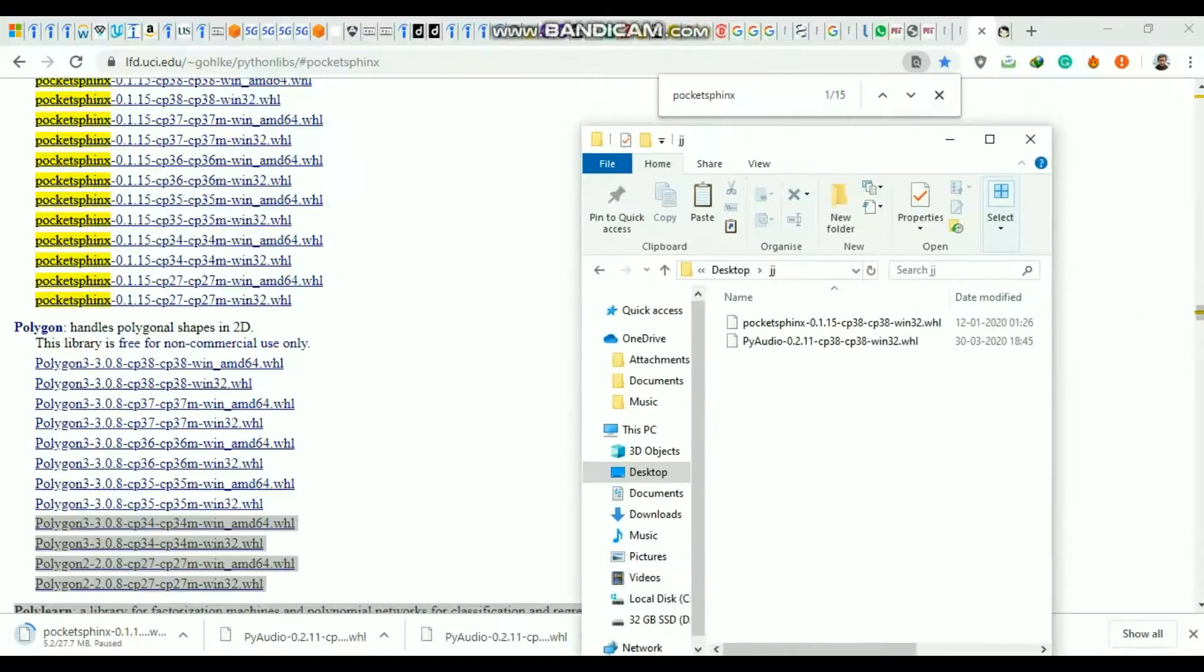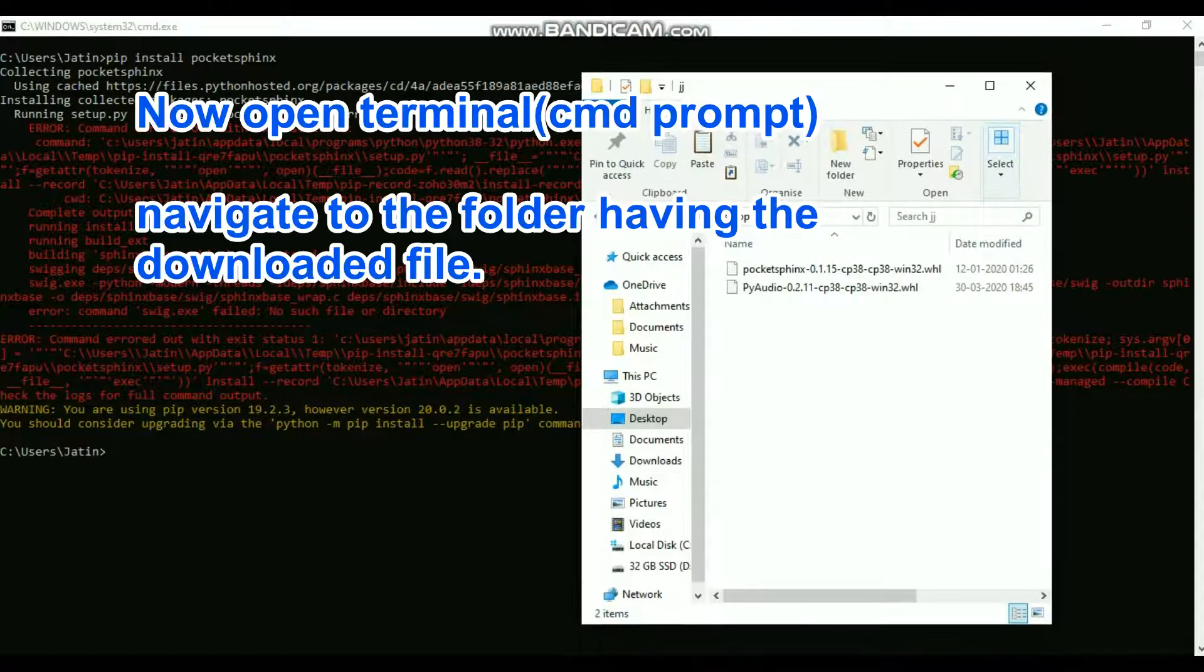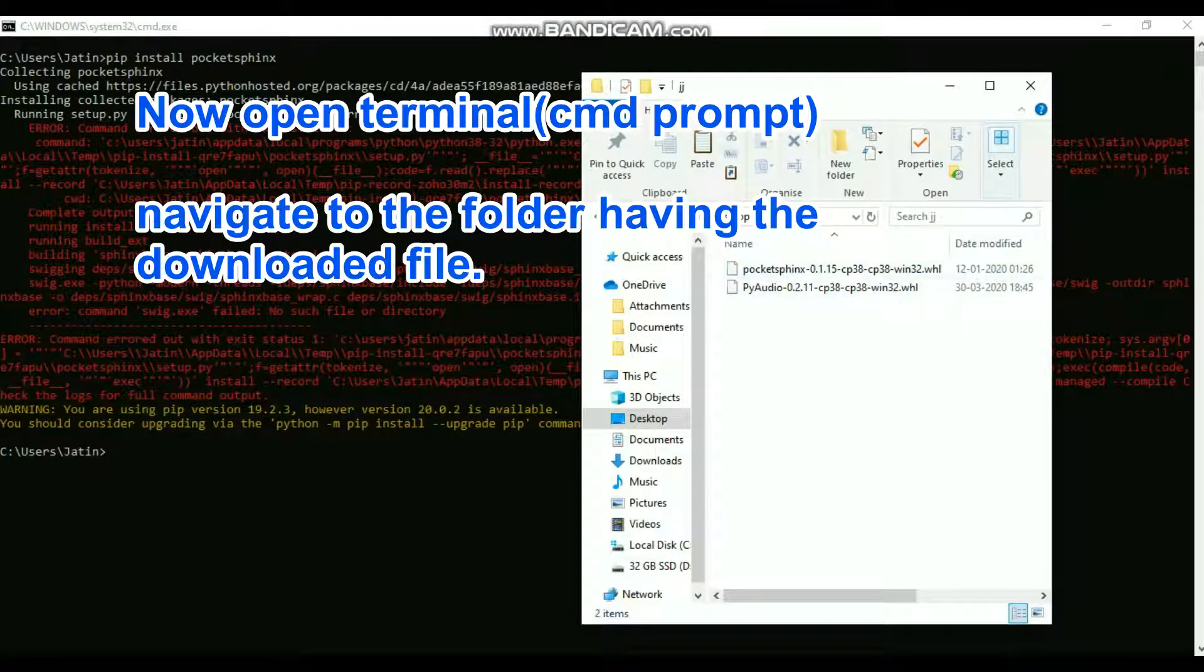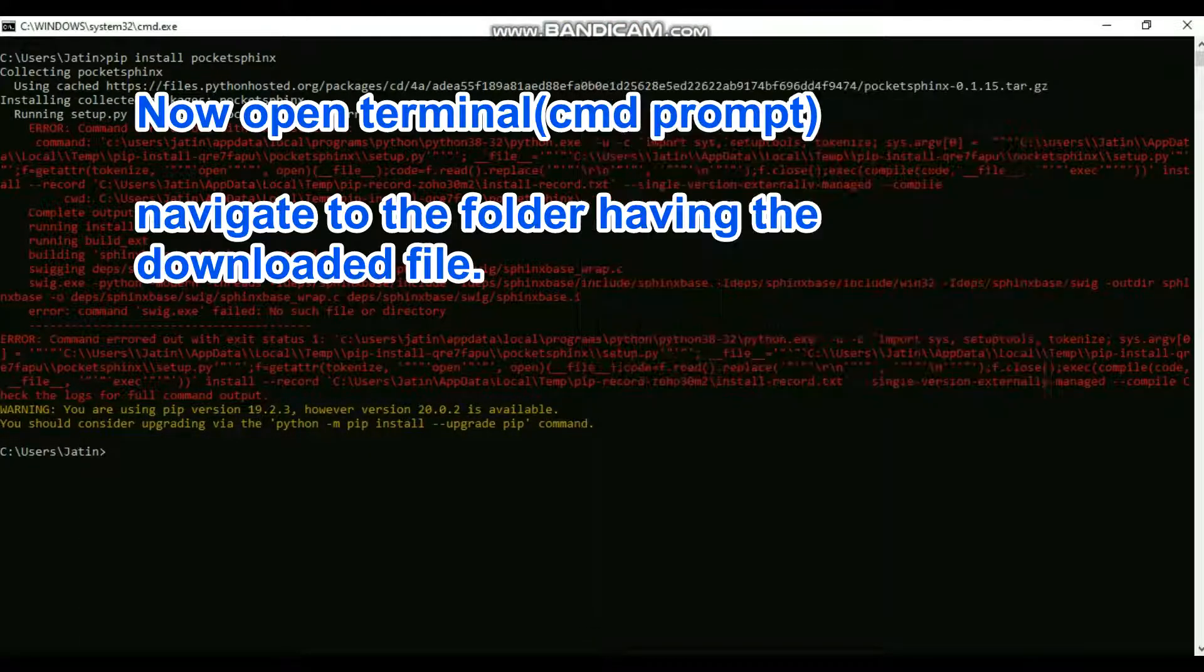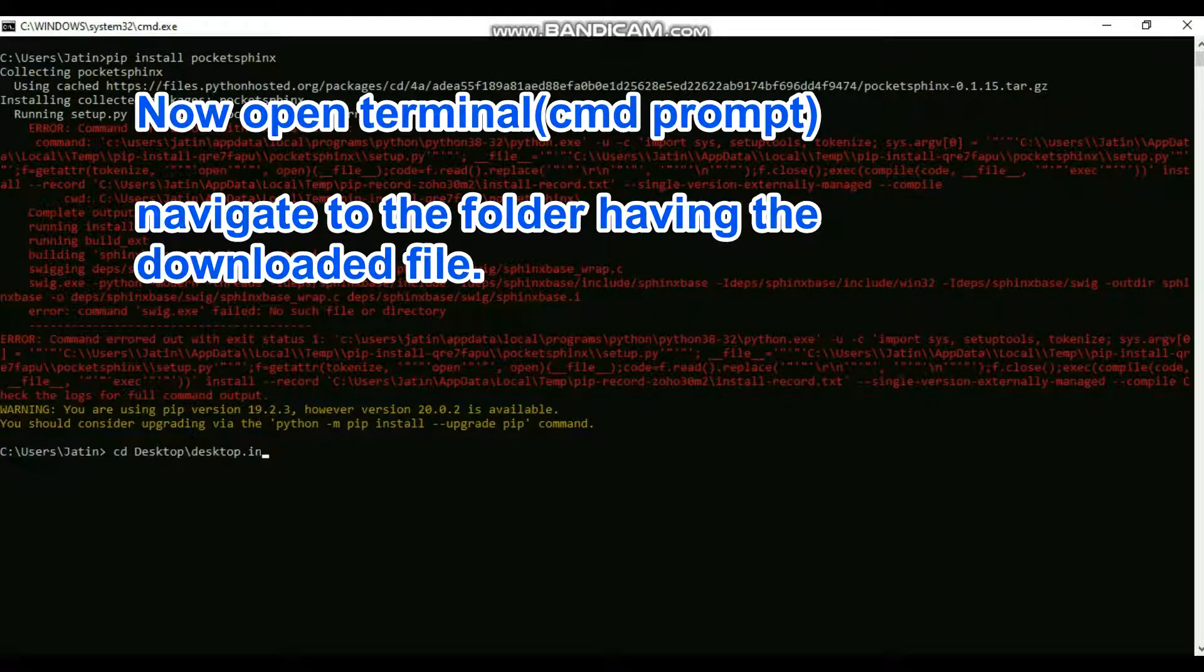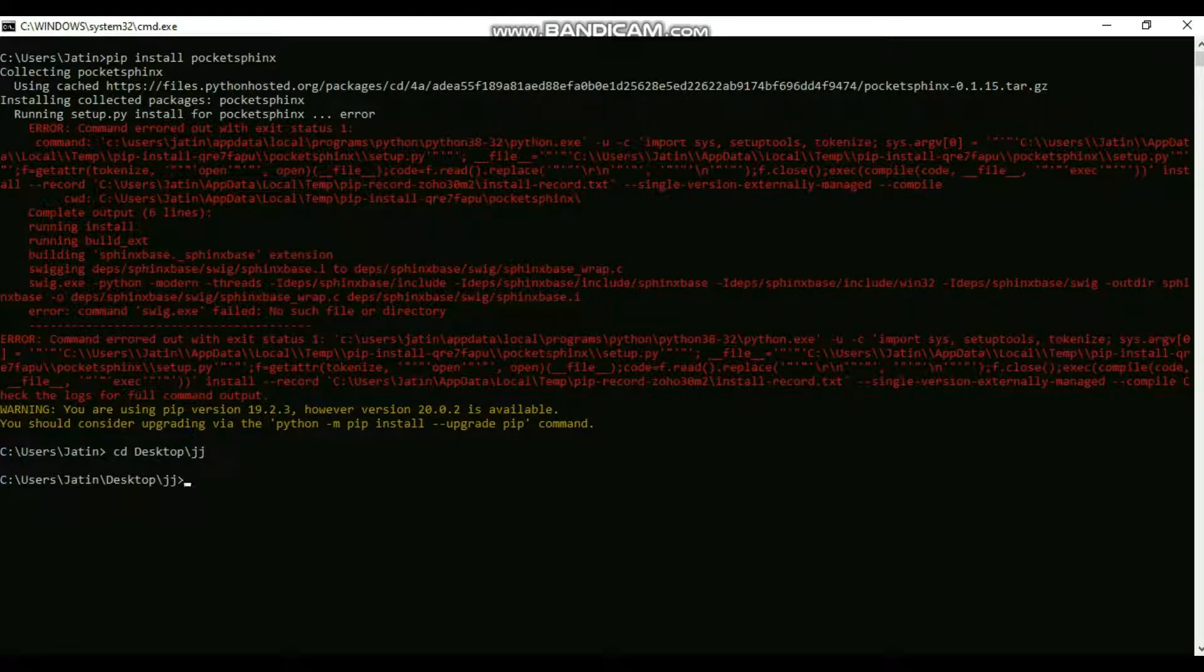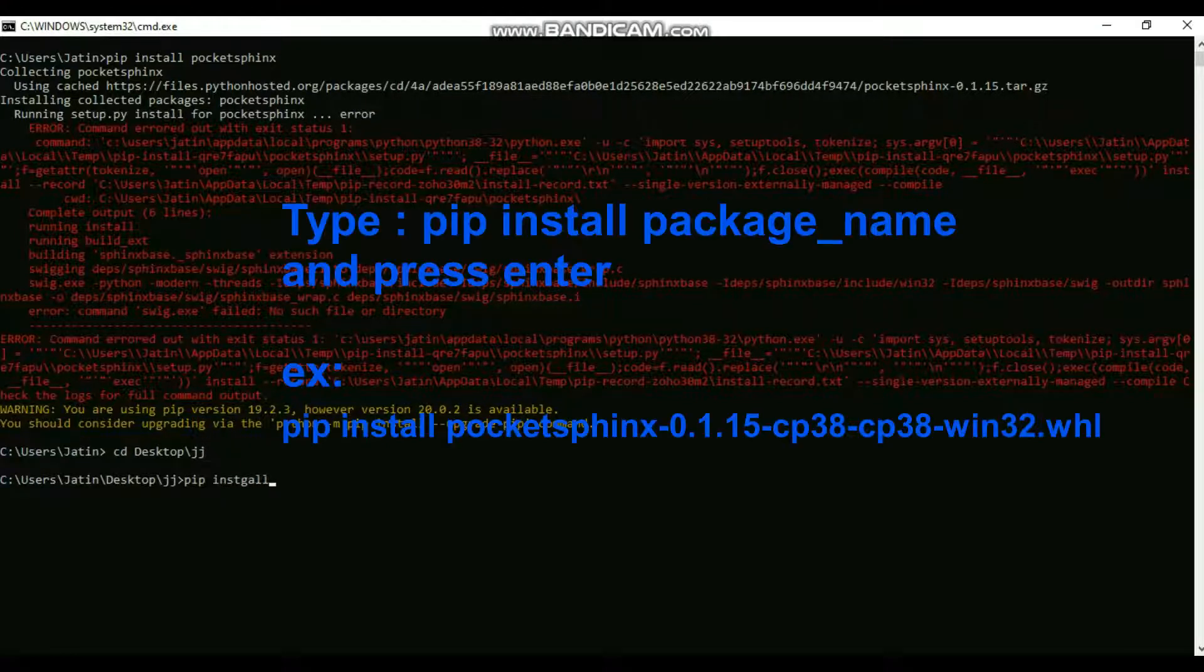Now I have copied it to my desktop. I'm going to navigate to this folder using cd desktop slash jj. Then I'll run pip install on the wheel file.